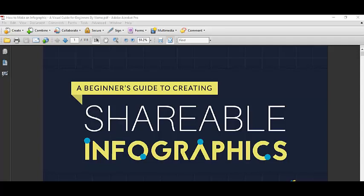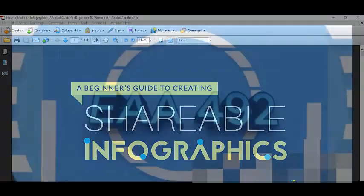Welcome to the first infographic video. We are going to talk about the introduction of an infographic resume.